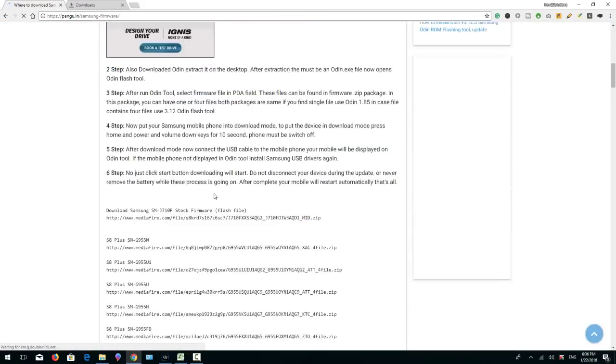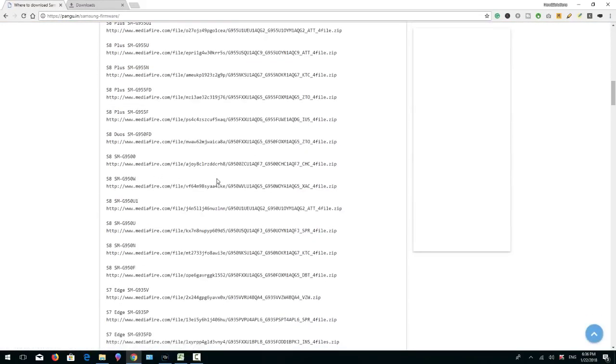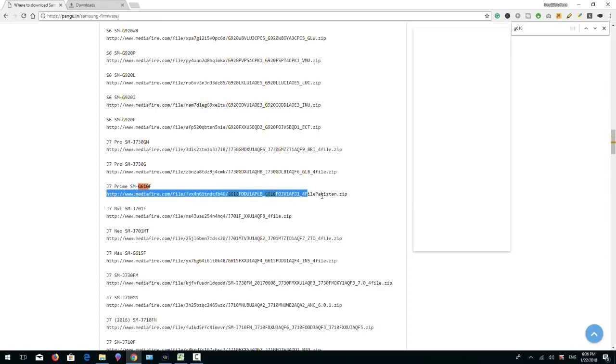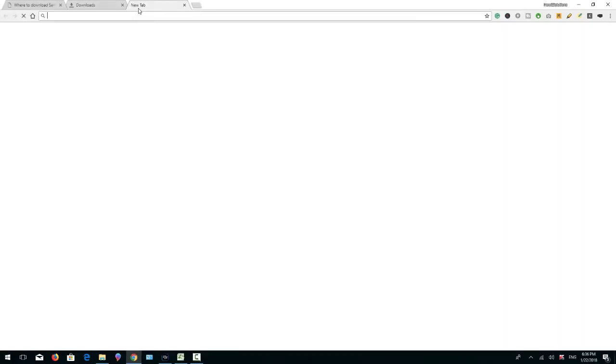And here are complete list of parameters which is Samsung model. Now I am going to search my device model number. Here it is. Copy this link and paste it into URL. So I have copied and going to paste it into URL.